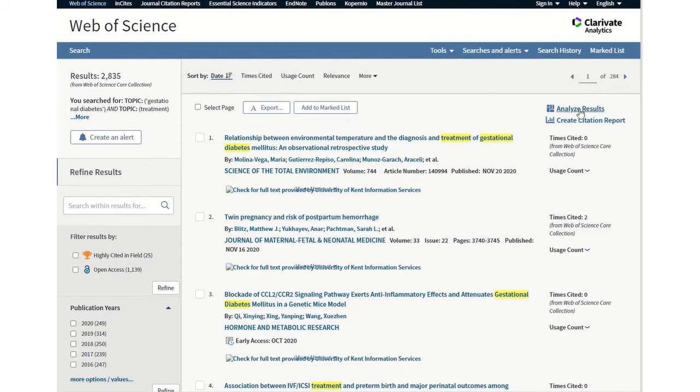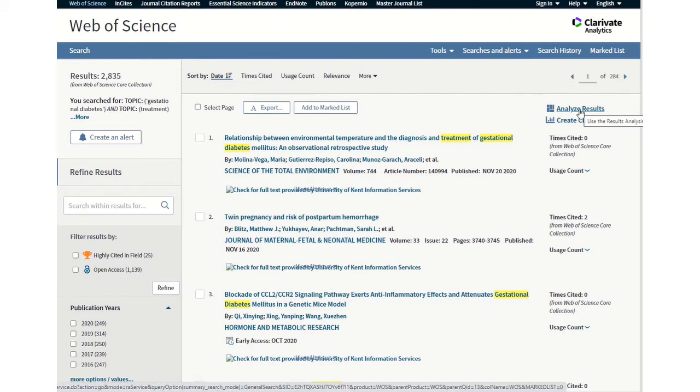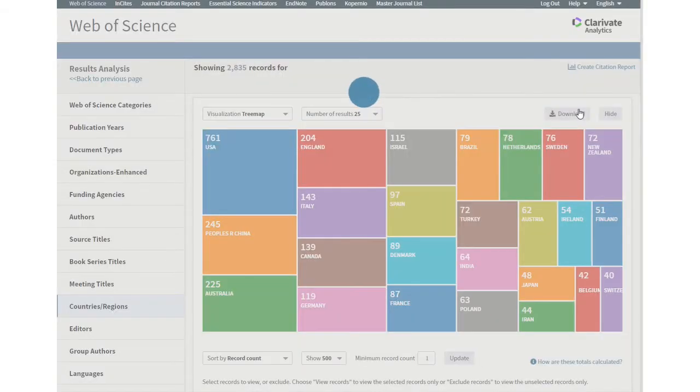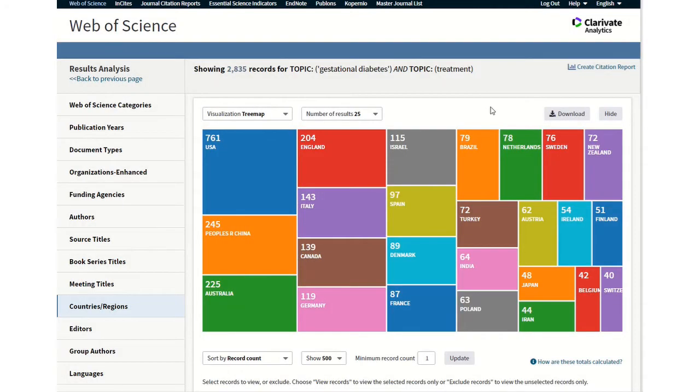But I can click on the right hand side. There's a key to analyze results. So if I click on this tool, it will load a new page and that takes various different variables and presents them either in this visual tree map.